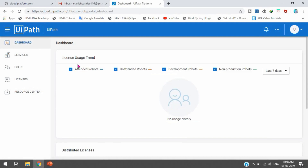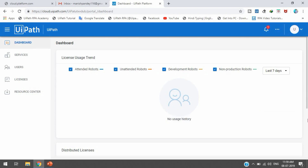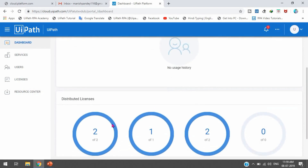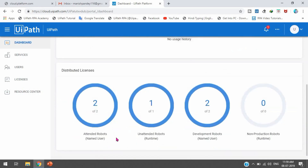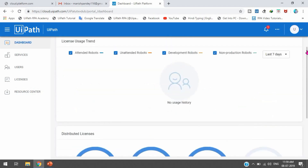On the dashboard, you will see details like license usage trends. Since we have just registered as a tenant, it is showing attended robots, unattended robots, development robots, and non-production robots. If we scroll down, it shows the distributed licenses: two attended robot licenses, one unattended robot license, two development robot licenses, and zero non-production robot licenses. Since this is a free community edition, you have been given these robots automatically.